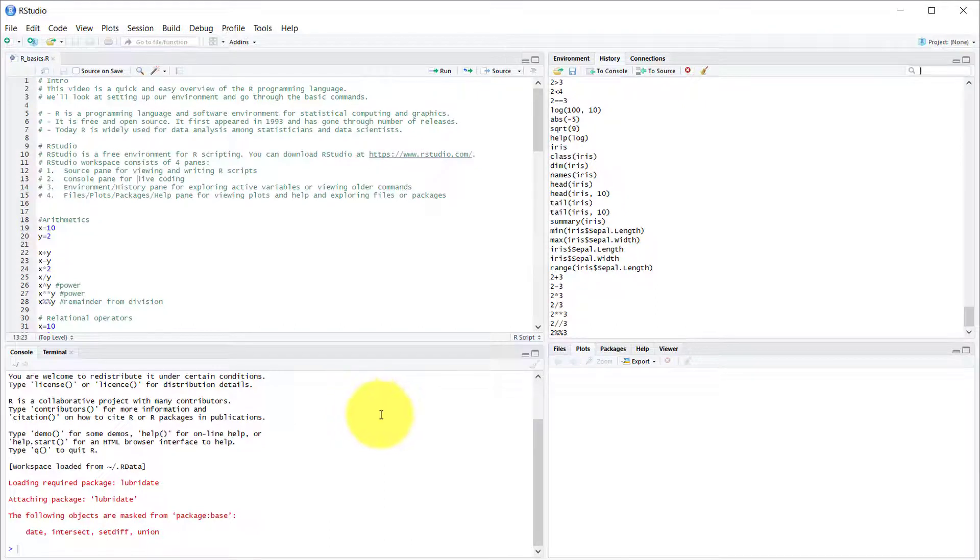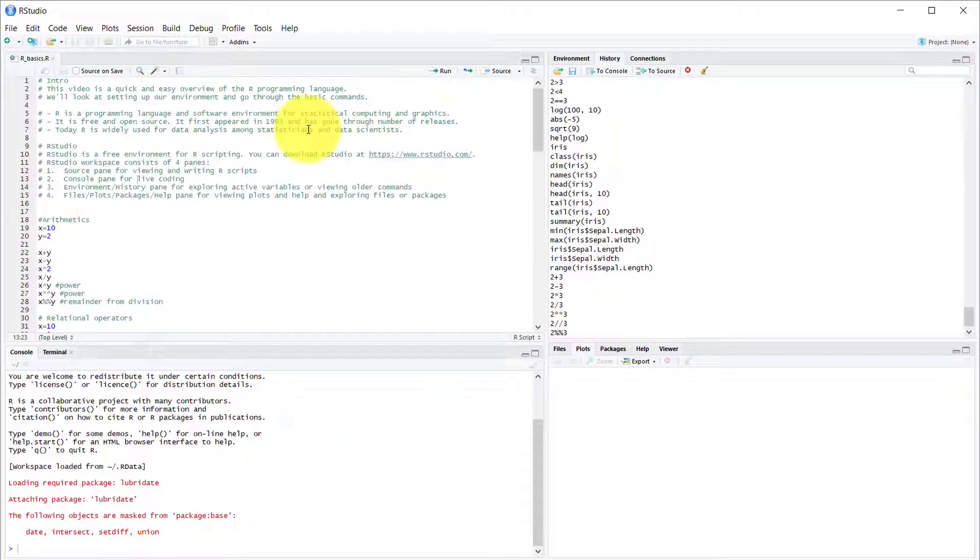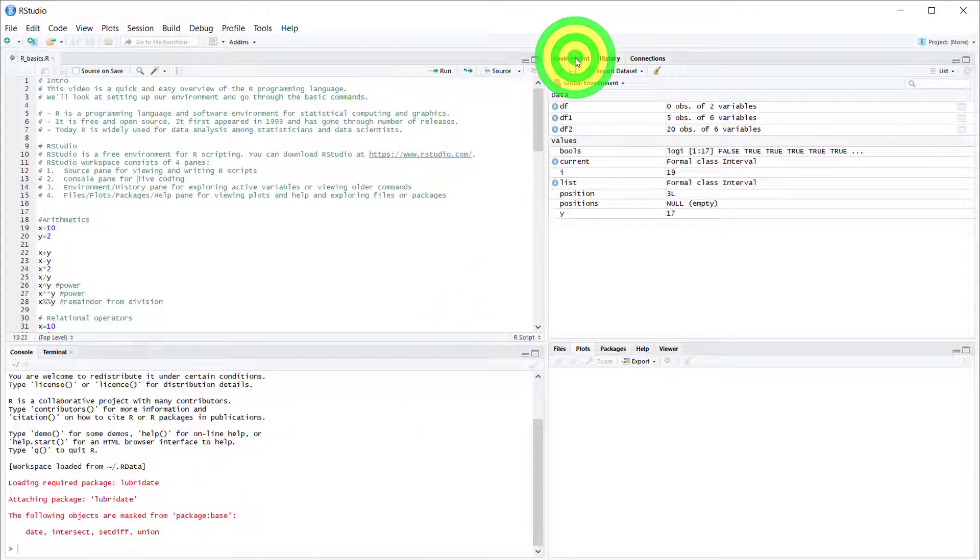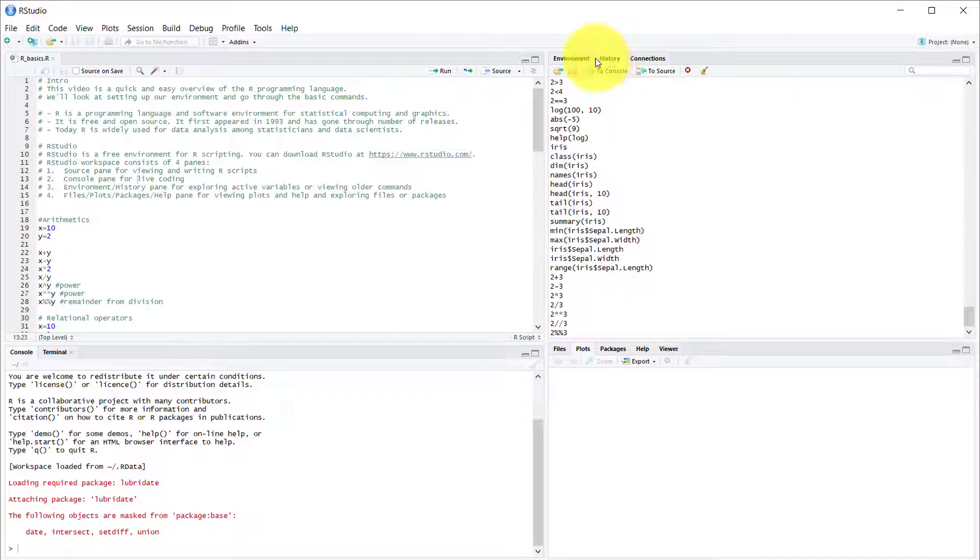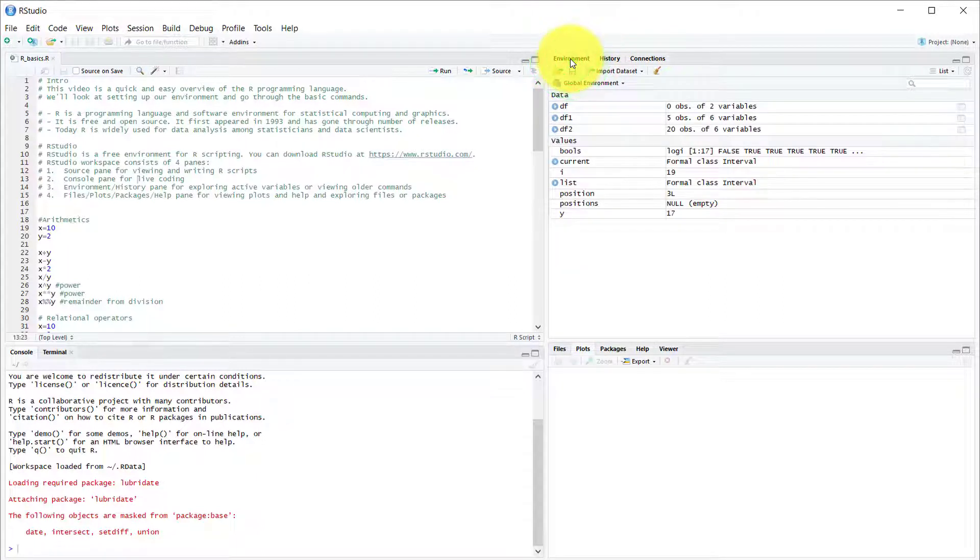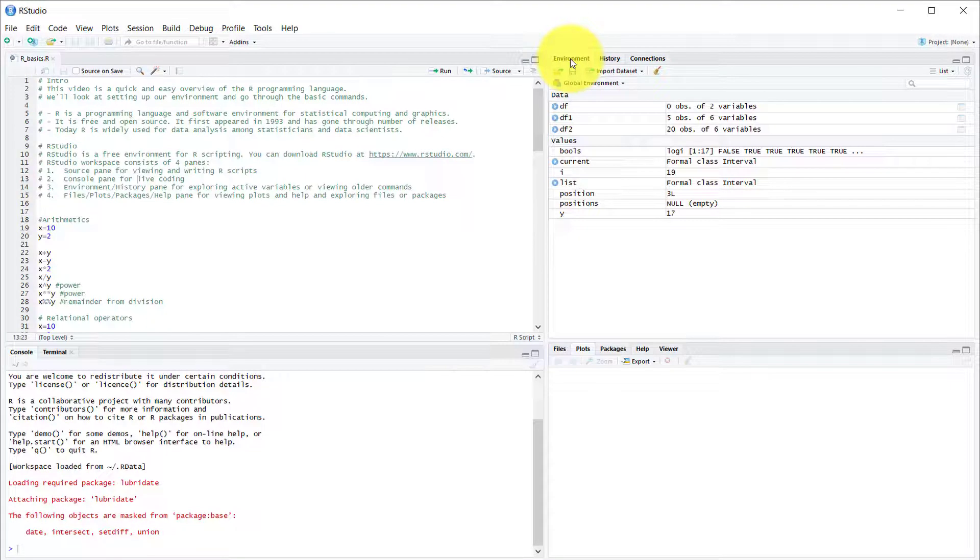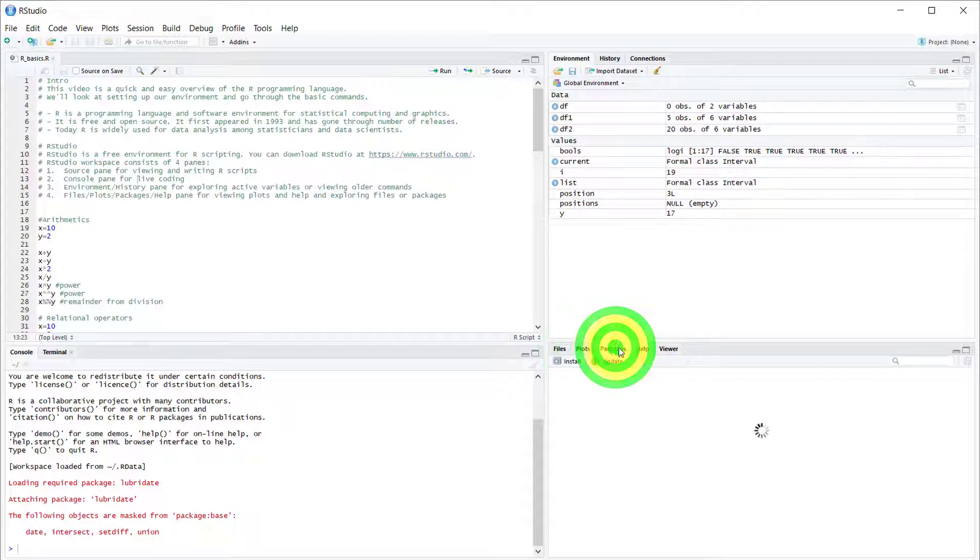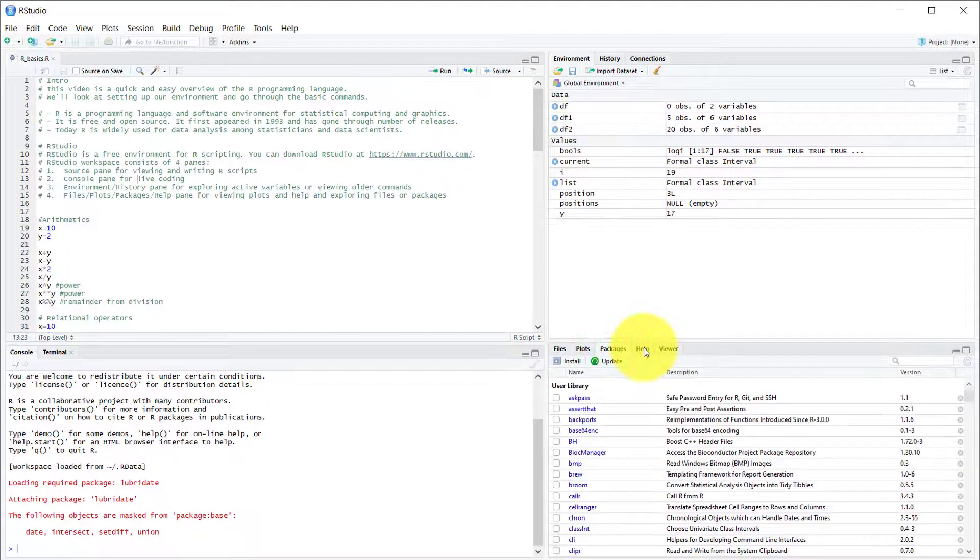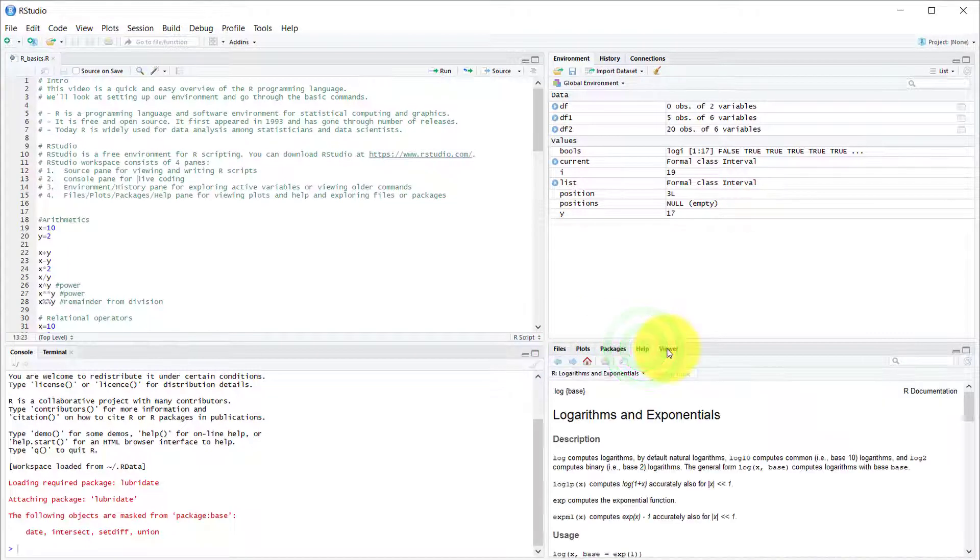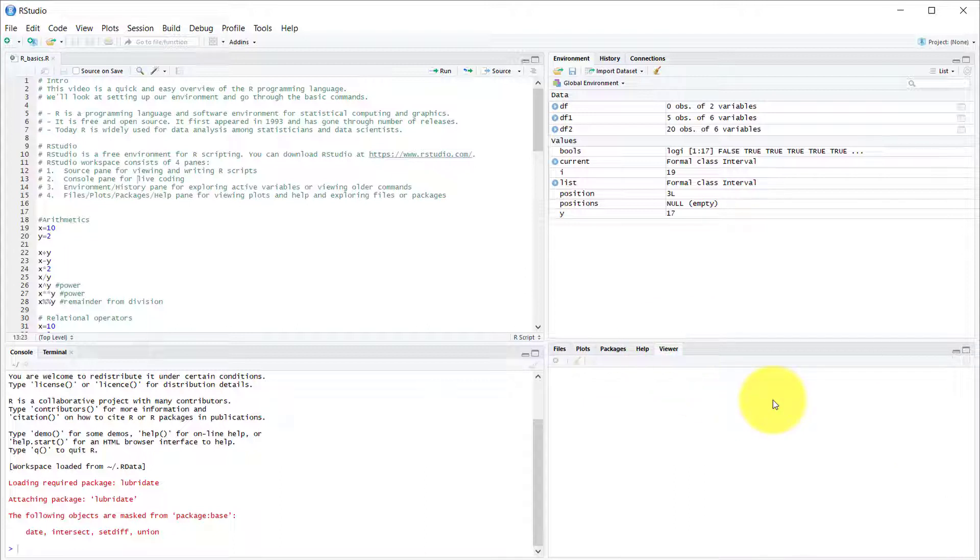It has the source pane where you'll be mainly working. Then it has the console pane. It has the environment and history pane where you can look at your variables and older commands. And then it has the files, plots, packages, and help pane for viewing plots, help, and exploring files or packages.